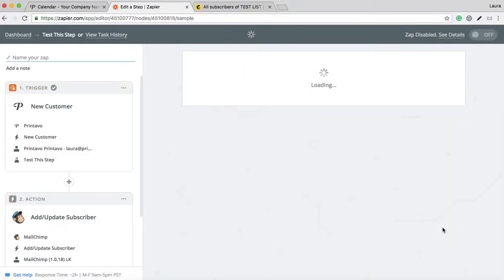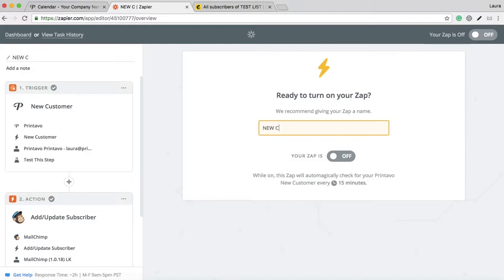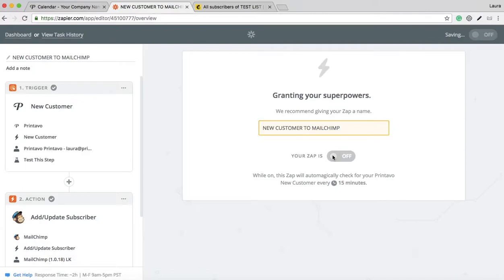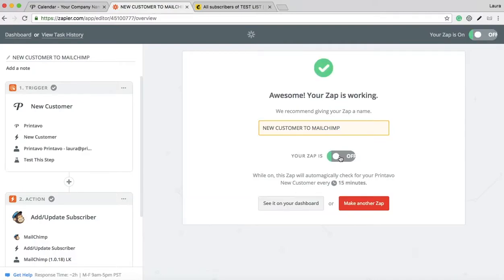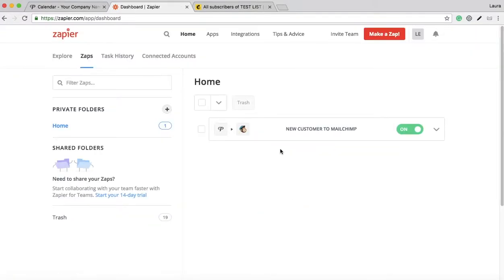You can hit finish and name your Zap. I'll name it new customer MailChimp. Turn that Zap on. You can view it right here in your dashboard on Zapier, and you can turn it on and off as needed.